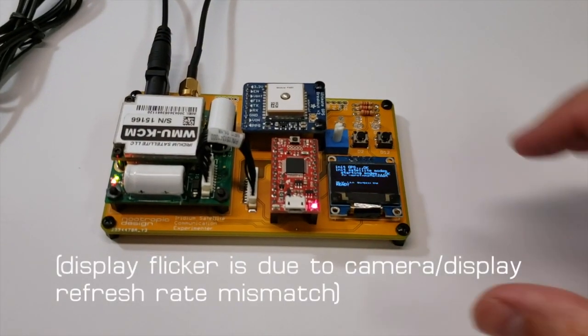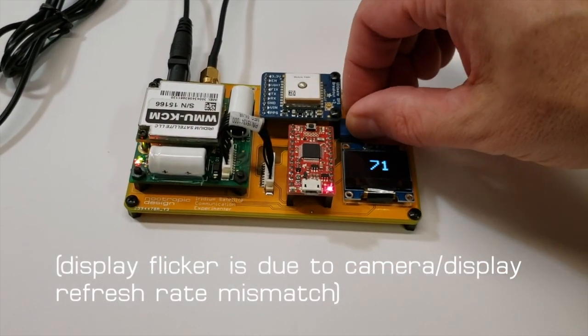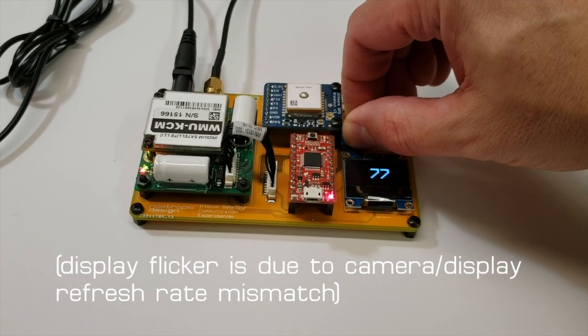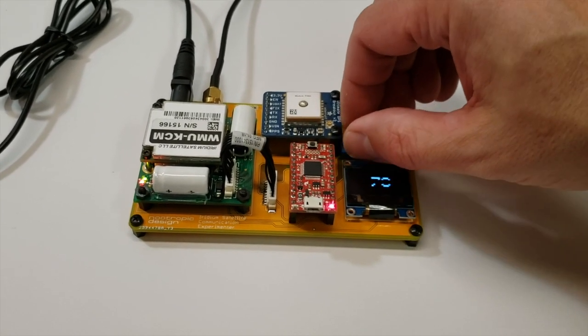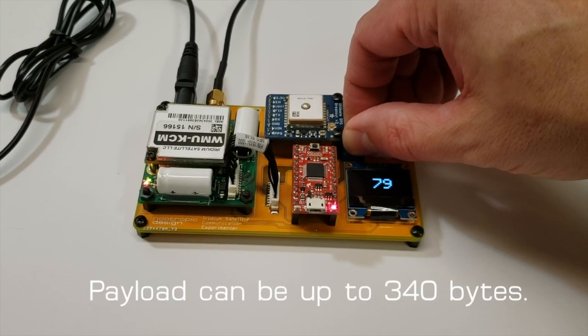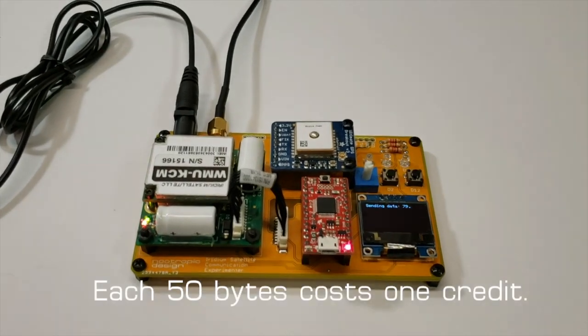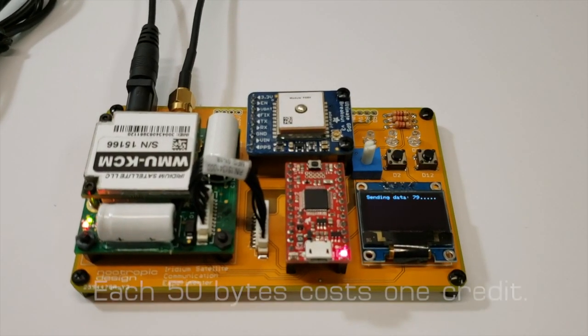Here's my simple experiment. I'll use the pot to pick a number to send in my payload along with the GPS data. When I press the send button, the Iridium Arduino library will attempt to deliver the message and retry if needed.